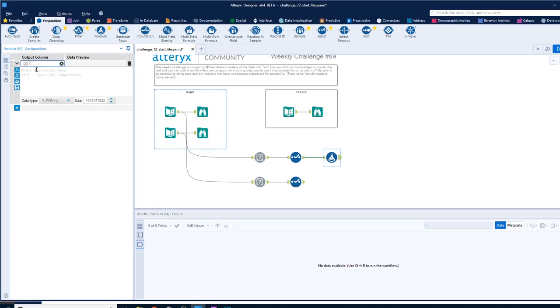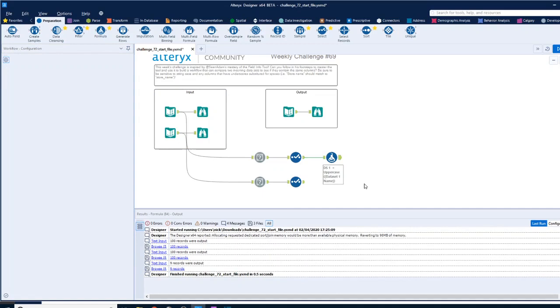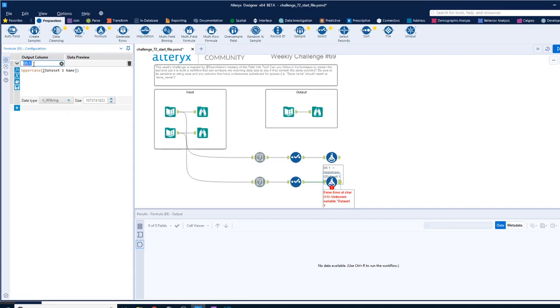And all we do there is let's create a new one, so we'll call it data set one DS1. And then what we're going to put in here is uppercase string, and that will just convert everything to uppercase. Let's copy that, paste it down here, and we'll change this to be DS2, so that'll do exactly the same thing on the other side.